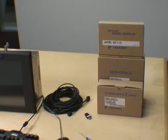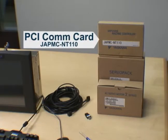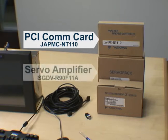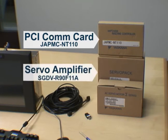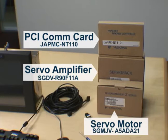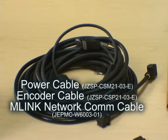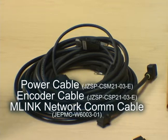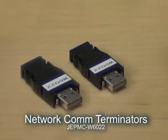You'll also need the MechaTrolink com card, the NT110, a servo amplifier, and a servo motor, a motor power cable, a motor encoder cable, MechaTrolink communications cable, and two MechaTrolink terminators.